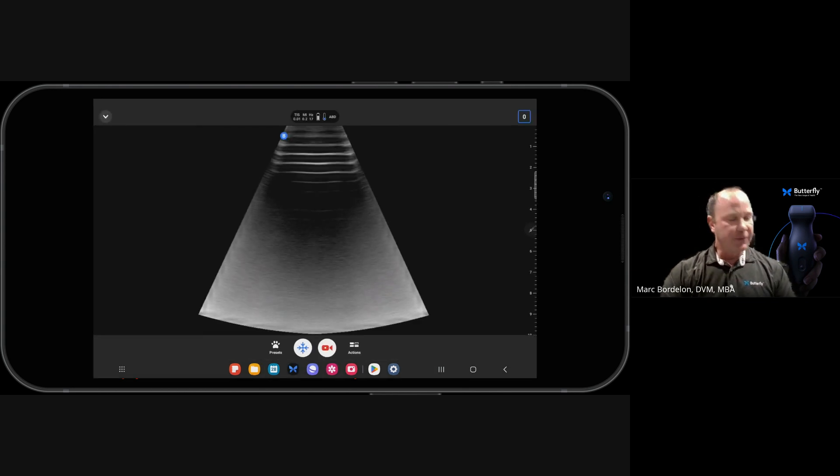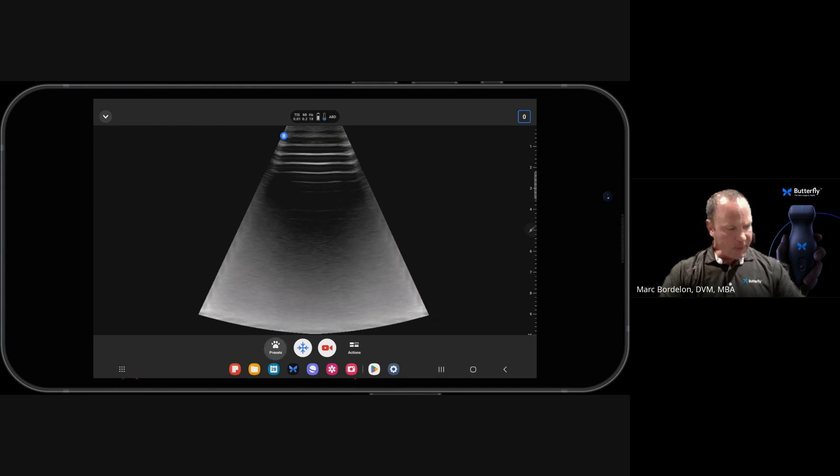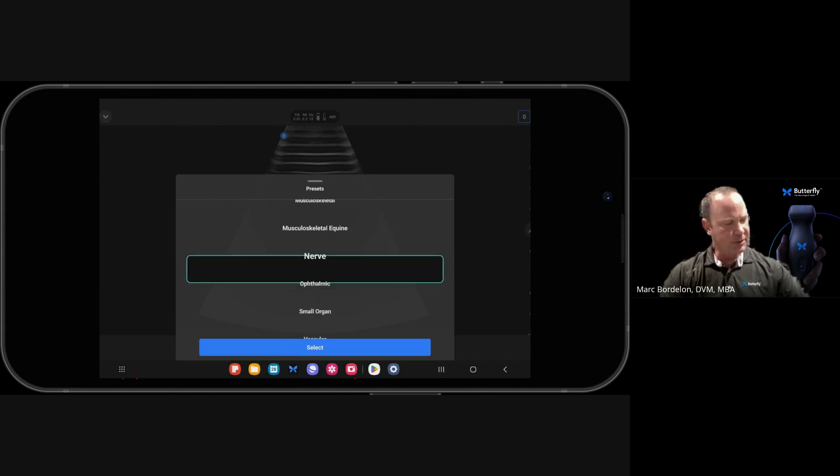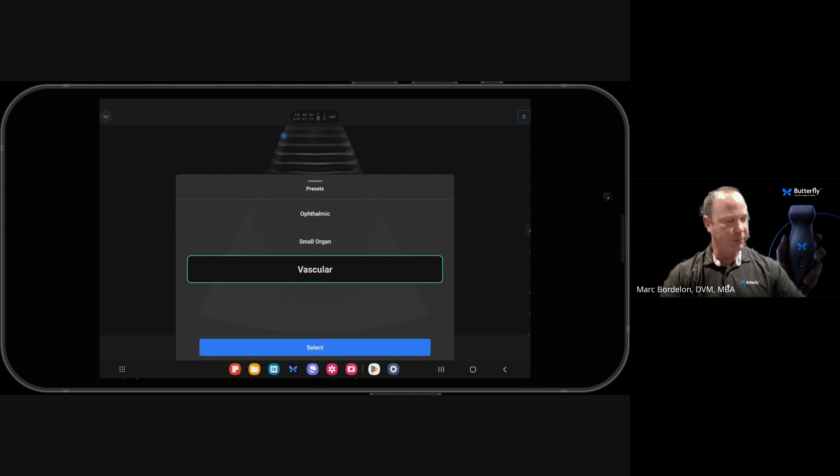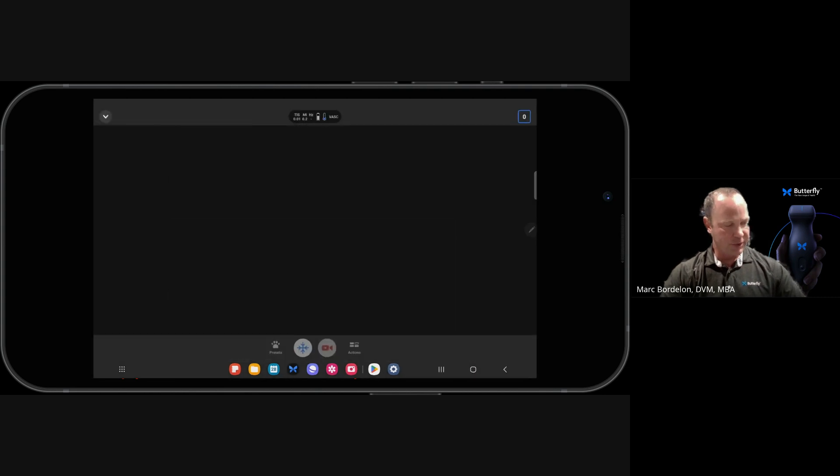So the first thing we're going to do is ensure that we're in the right preset for what we're scanning. In this example, I'm going to be scanning a vascular phantom, so I'm going to select the vascular preset, which is a linear preset. It'll give me more detail for those more superficial structures.